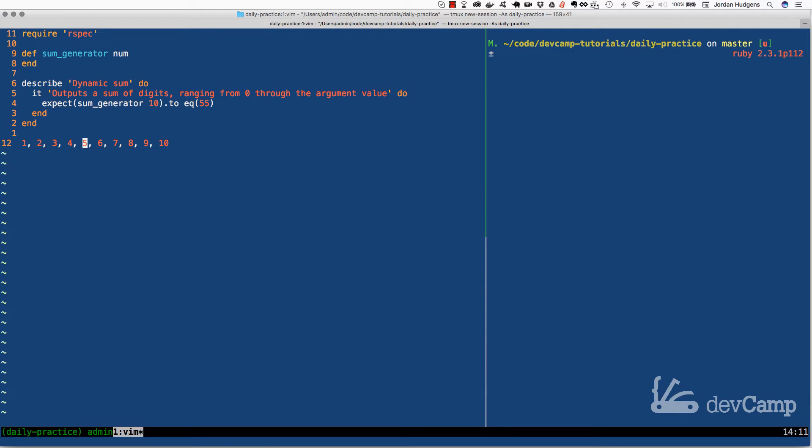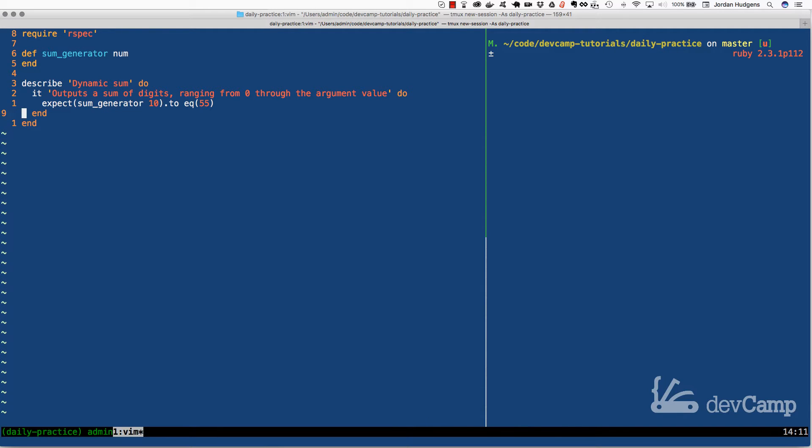Then it would add the first 2 plus this one, so it'd be 6, then it would add 6 to 4, 10, and just keep on going down the line. If you do it all the way it would be 55. That's if there are 10, but it also should work if we passed in 500.